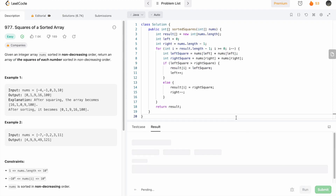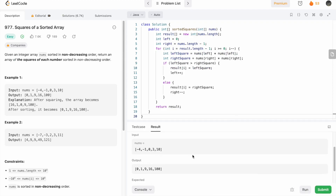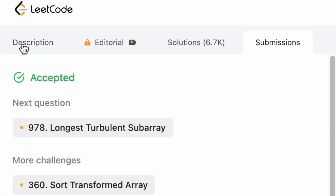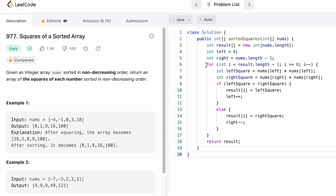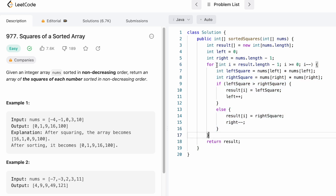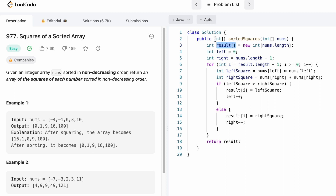Let's run the code — the test cases are passing. The solution has been accepted. The time complexity is O(n) because we iterate through the result array from end to beginning, processing all n elements. The space complexity is O(1) since we're not using any extra space; the result array is the return type and is not counted.